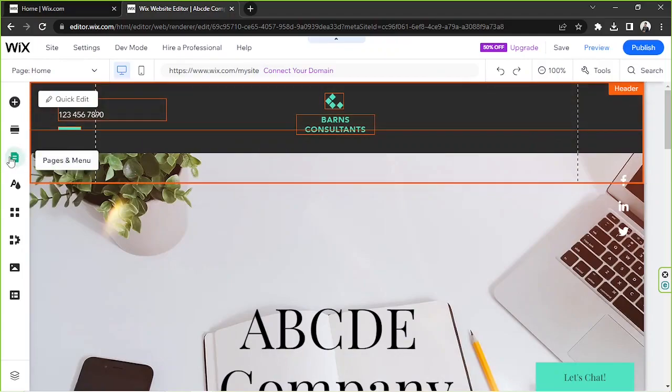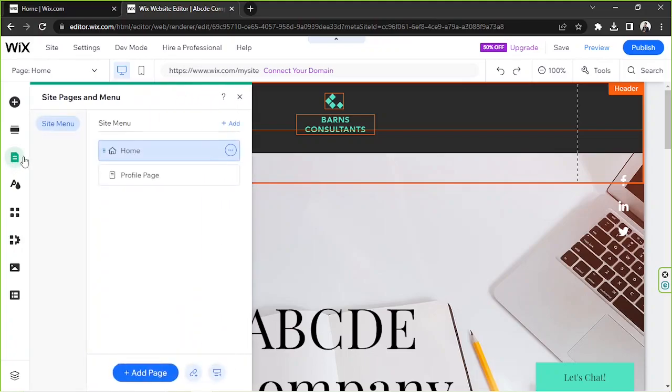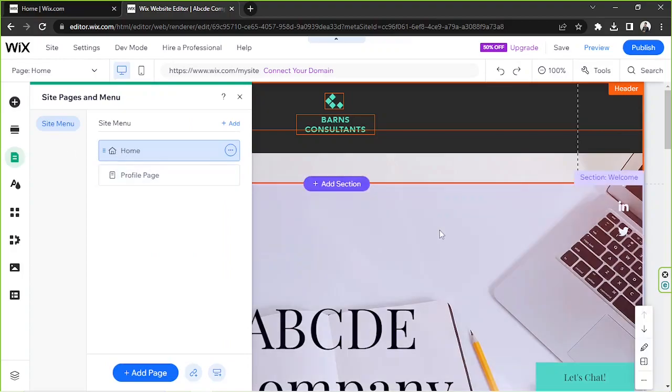If you go to the pages and menu button on the sidebar, you won't be able to see the members area anymore, so it means it has already been removed.